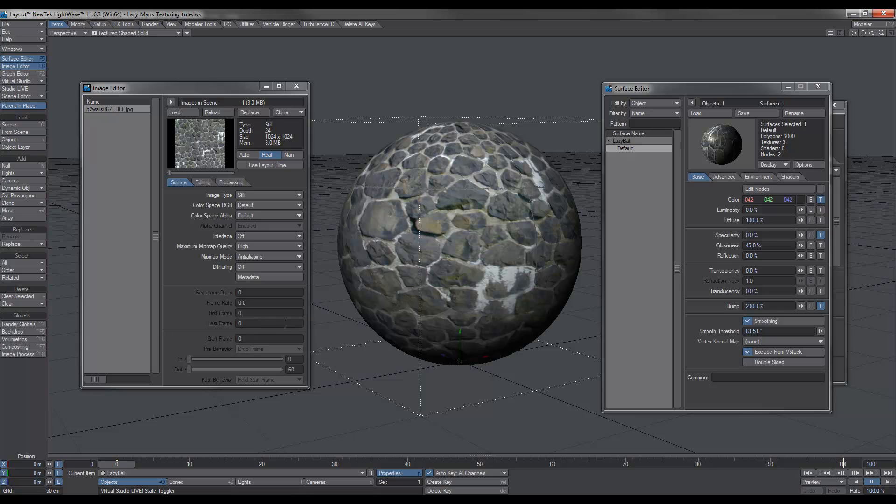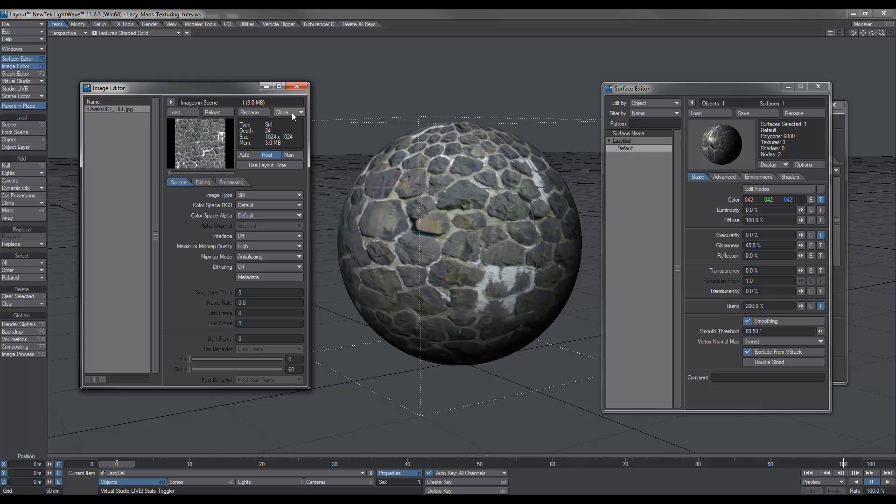Okay, so now that we've got this one texture on all three surfaces, what we need to do is start playing around with this image. Now this image is a tileable image, so you can use any image you want really, but the thing to do is to select your image here in the image editor and go over to here where it says clone.